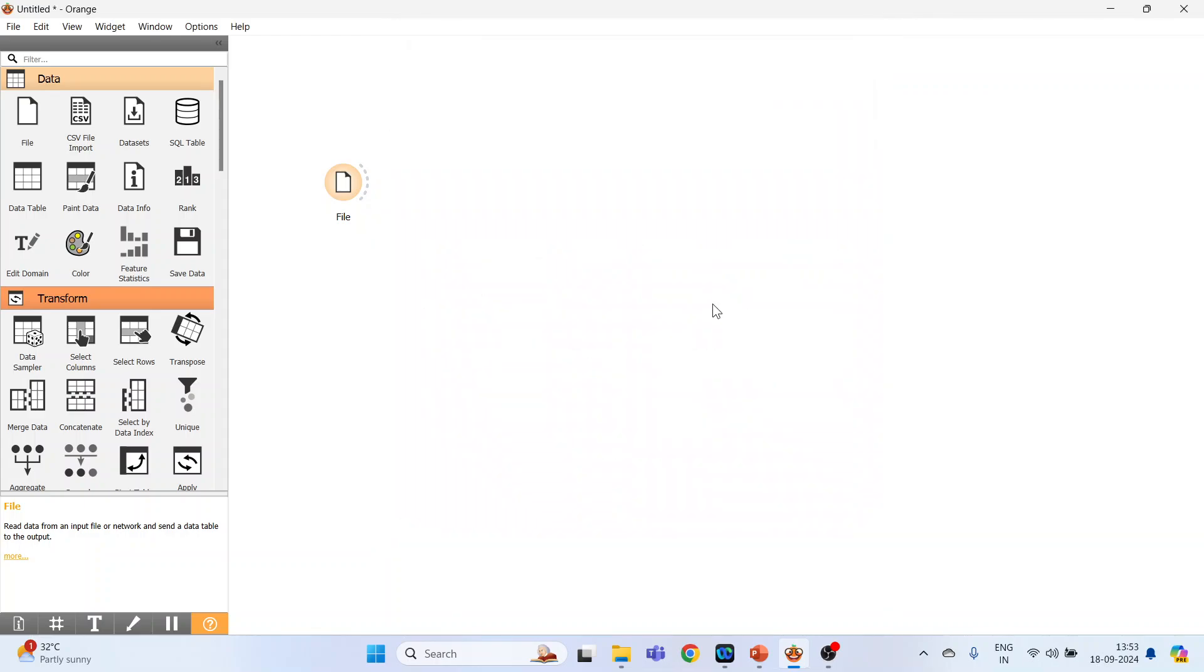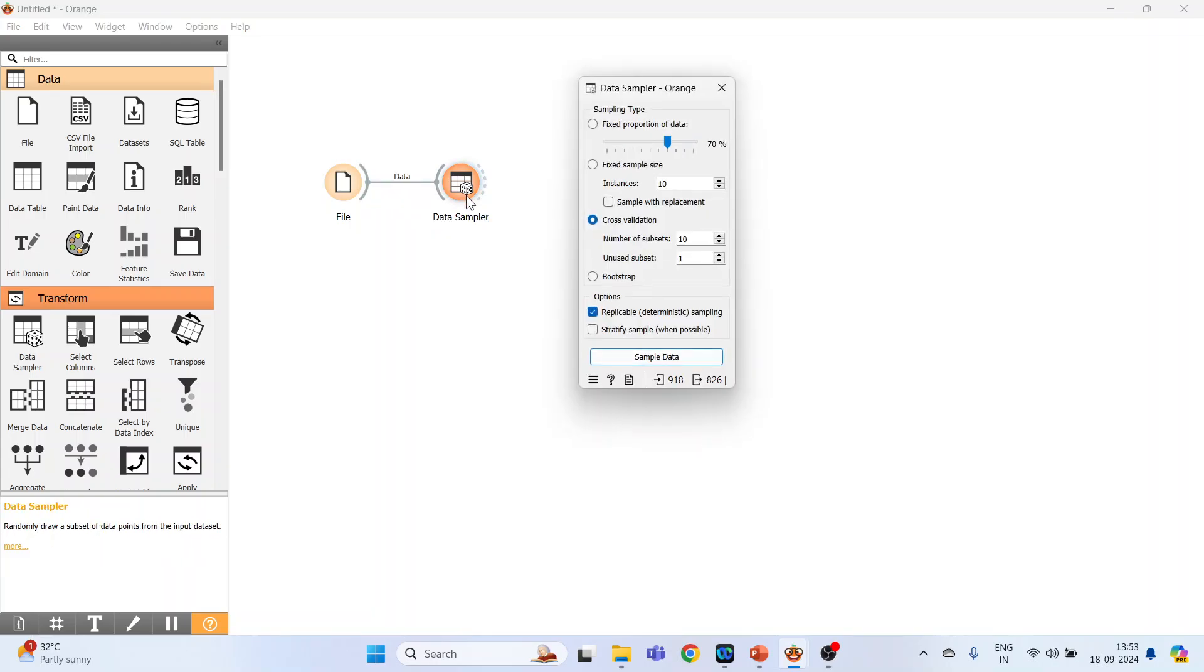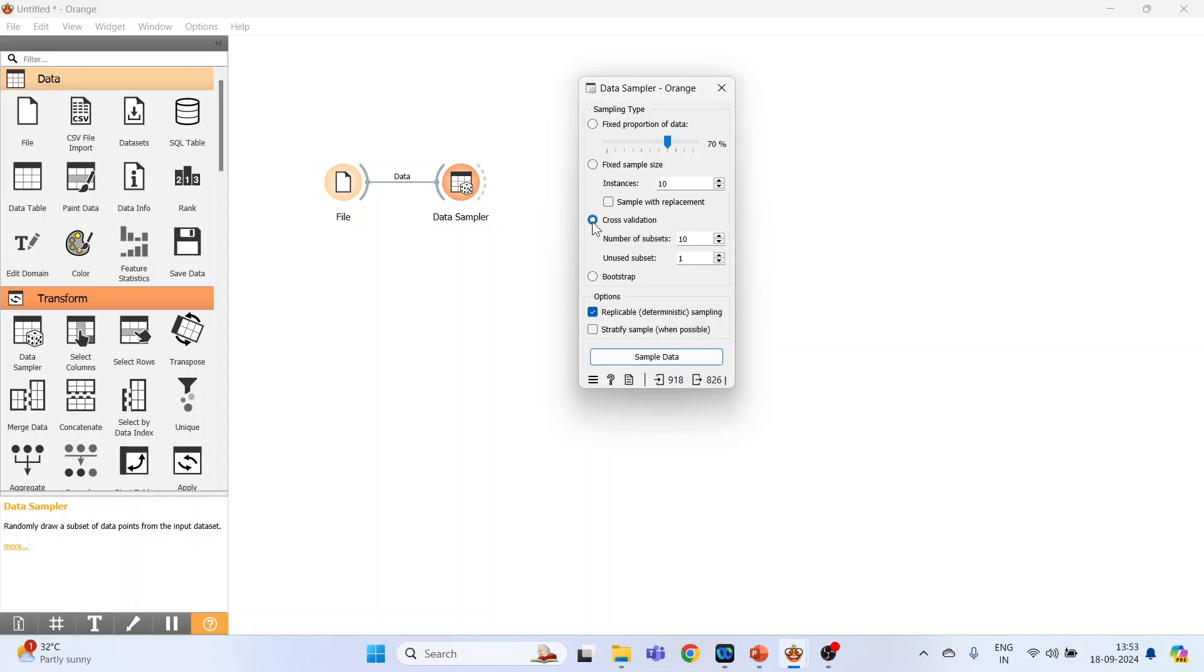Now I will activate the data sampler which is in Transform. Click on it, connect this, double click on it. The sampling type available are fixed proportion of the data - this means 70% goes for the training, 30% goes for testing. Fixed sample size, we can extract fixed number of sample size: 10, 20, 50, with replacement, without replacement. Cross validation, we have already seen - the data is divided into five folds, ten folds which we can specify here. Bootstrapping. Now we will start with the fixed proportion of the data.